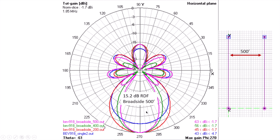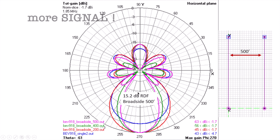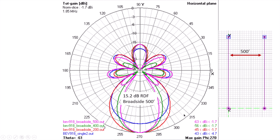That's why the RDF improves — the receive directivity factor is entirely a function of the ratio between the forward maximum gain and the average gain from all other directions. That's why RDF is effective. You want to hear more signal in this direction and diminish noise in all other directions in the 3D space.